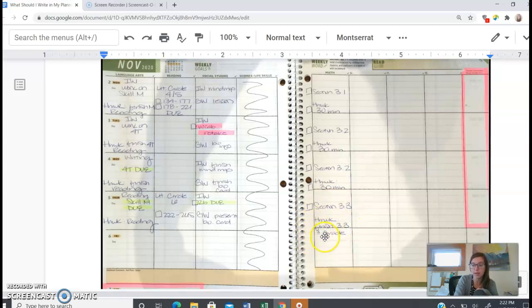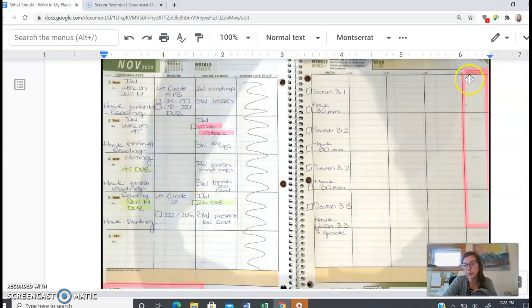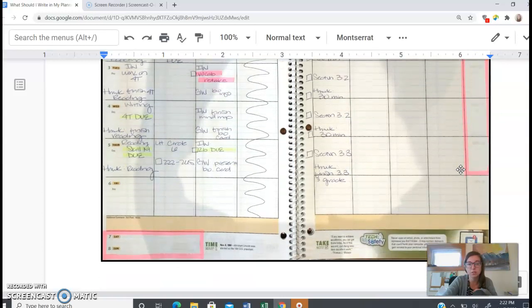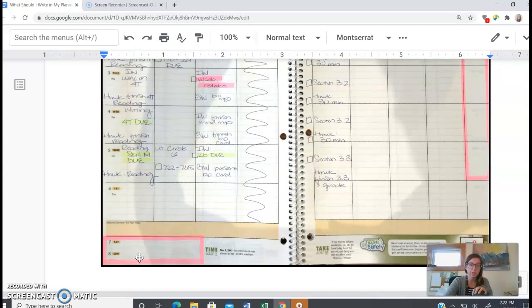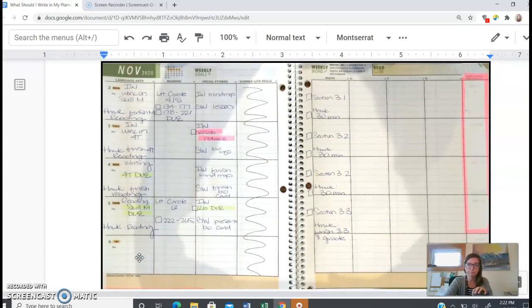So the furthest column is for student comments and parent initials. So if you parents are initialing, that's kind of the space to do that. And then there's also a space at the bottom for homework on the weekend that you can use that space as well.